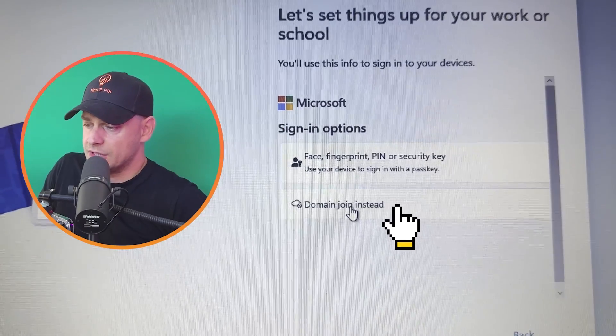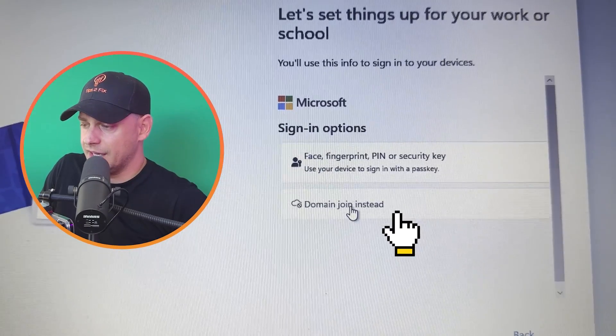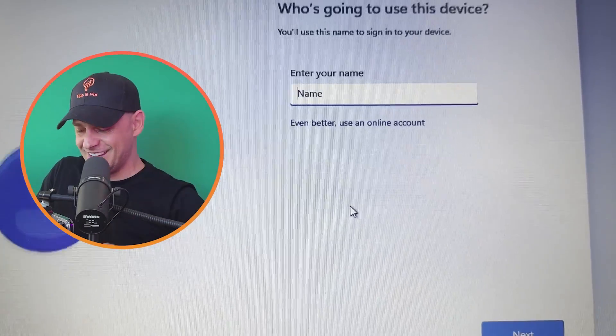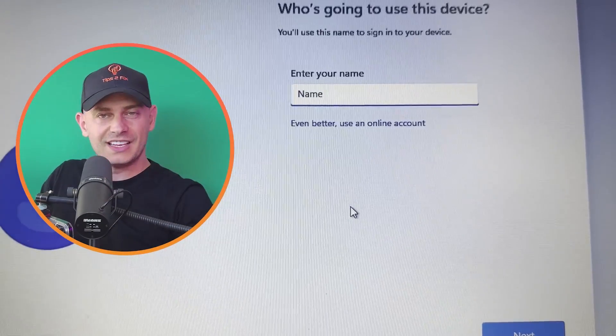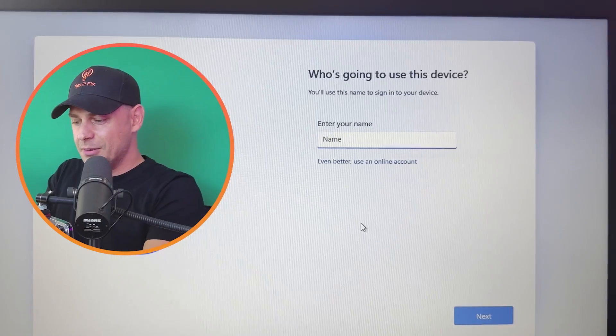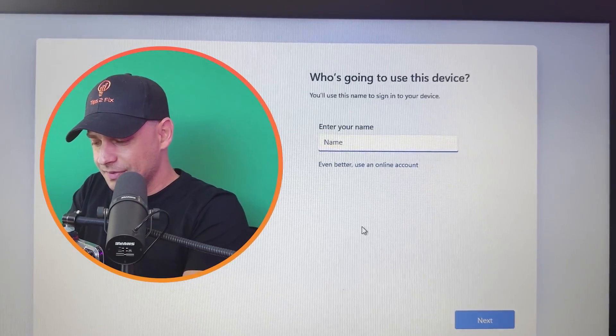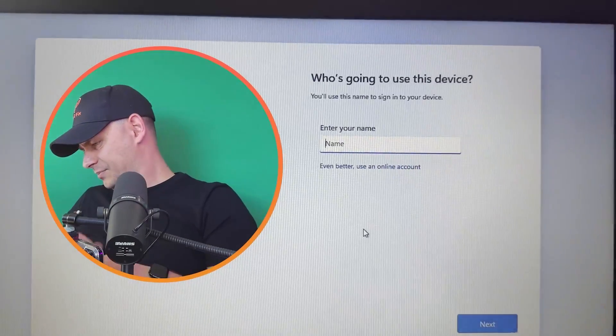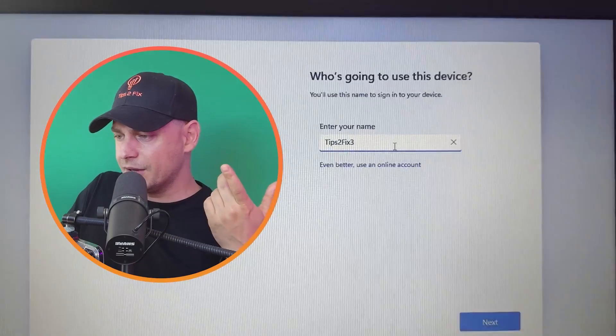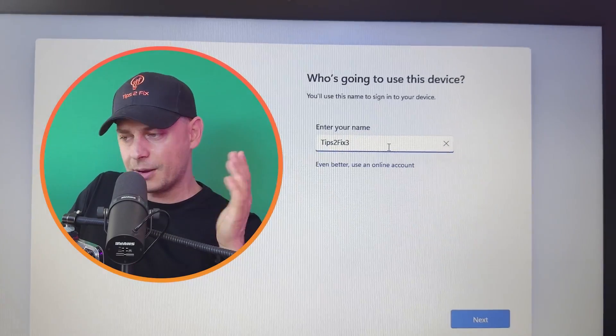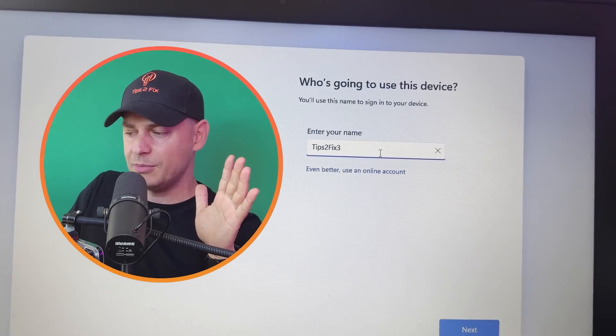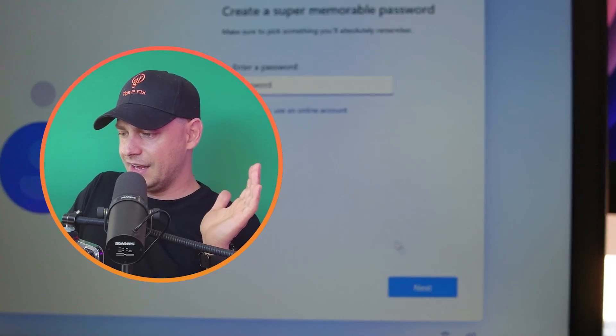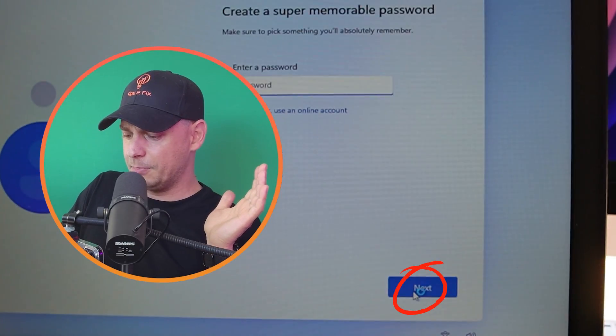Let's try this domain sign in. Enter your name, super easy guys. You see, put the name here and click next. And click next.